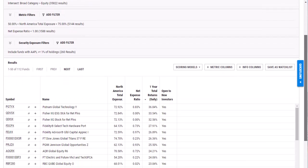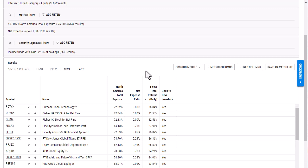And then once that loads, I am able to quickly view which funds I am able to and not able to invest in currently. So once I'm happy with how this looks, I can go ahead and I can click save as a watch list.